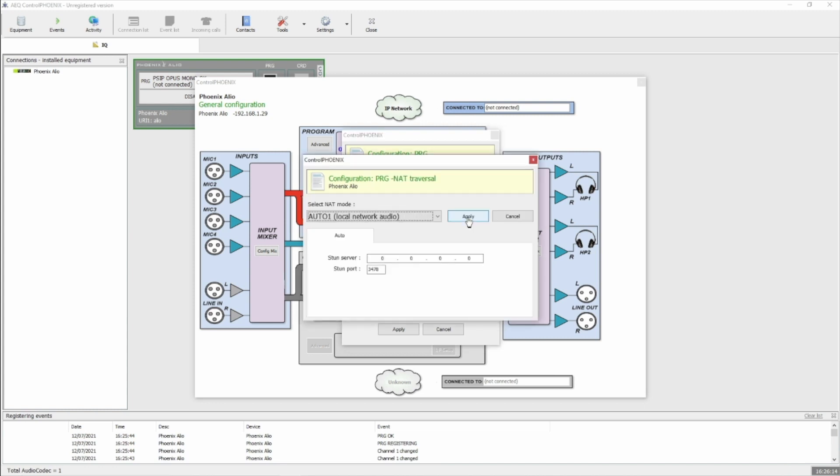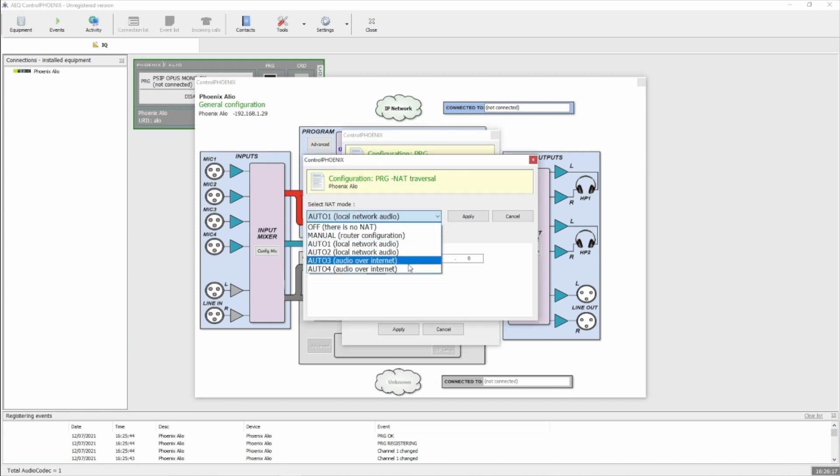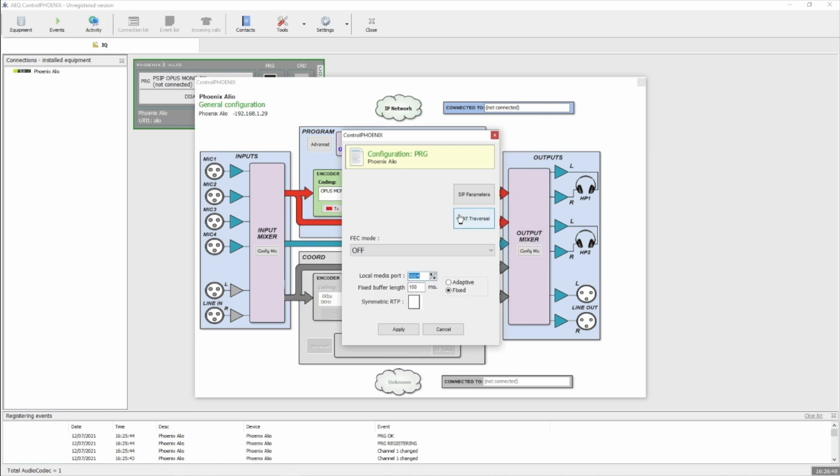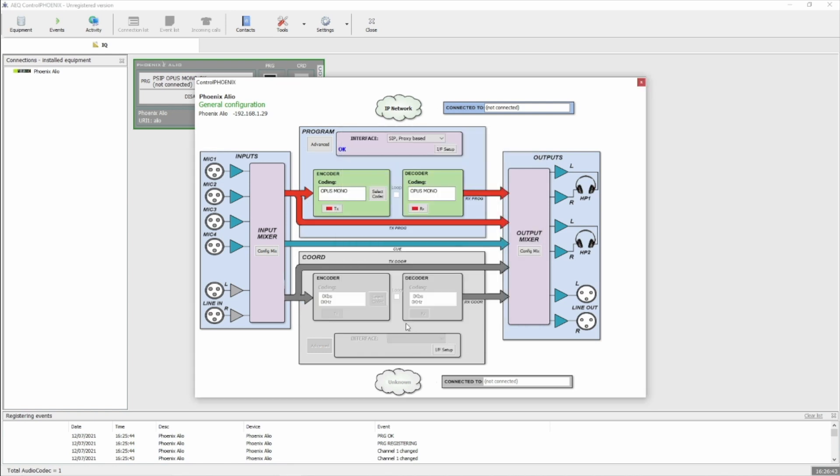Under NAT traversal, assuming you're behind a NAT, we found that AUTO3 worked well for us. It's not possible to enter stun.sip.audio in the AEQ Phoenix software, so instead we need to enter its actual IP address. Right now it's 46.37.165.198. Click Apply there, and Apply again.